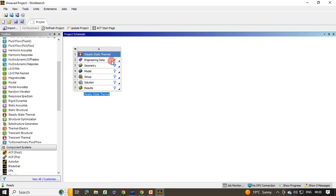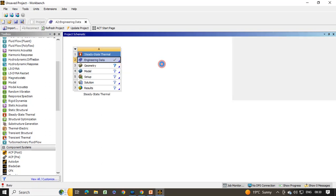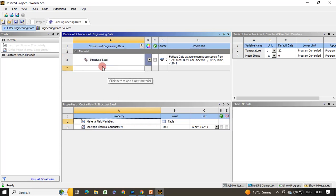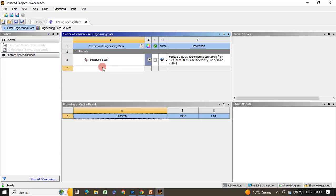Initially we have to define the material. We have three different materials with three different thermal conductivities, so we are going to define the materials. Right-click on Engineering Data and click on Edit. The engineering data file will load. You can select available materials from the ANSYS library, or click to add a new material. We are going to add a new material, so double-click on it.